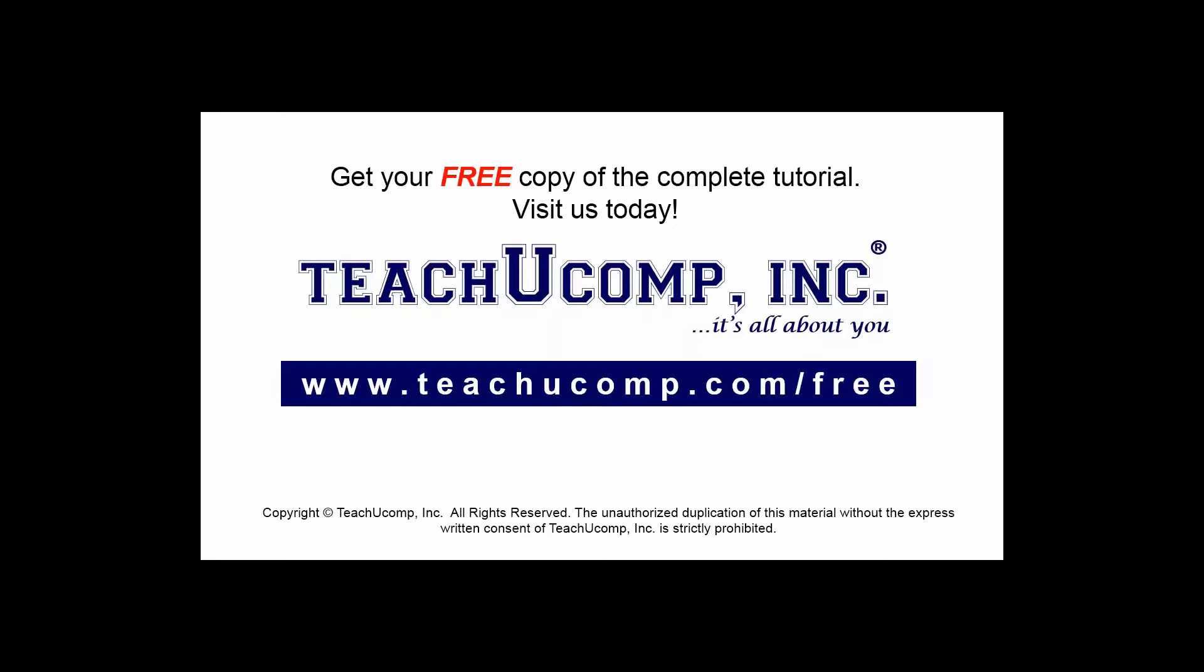Get your free copy of the complete tutorial at www.teachyoucomp.com/free.